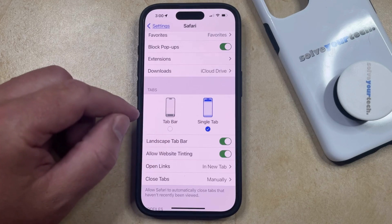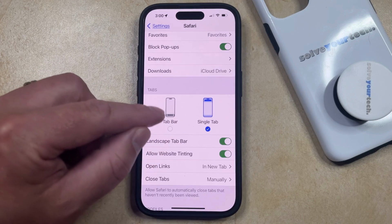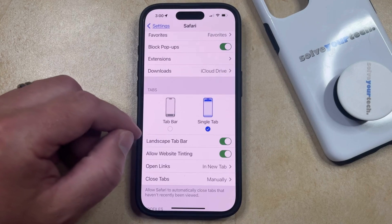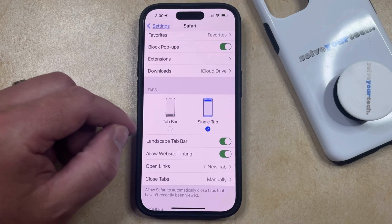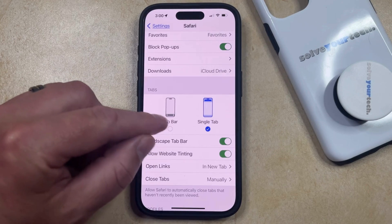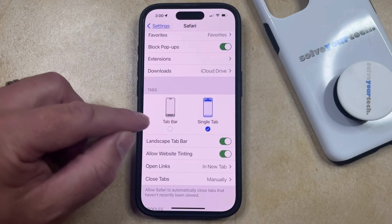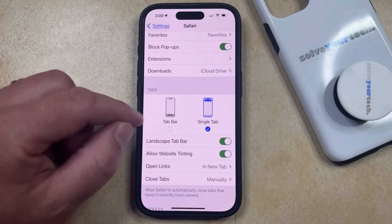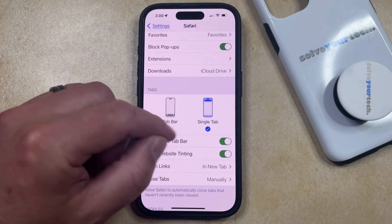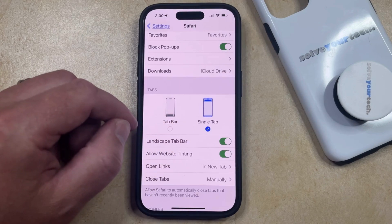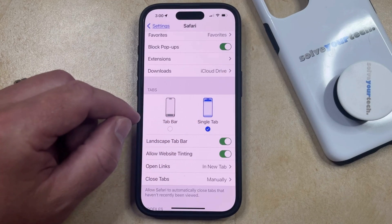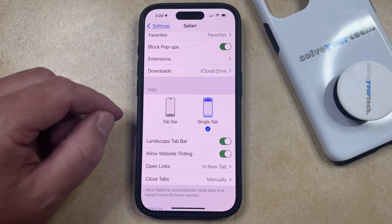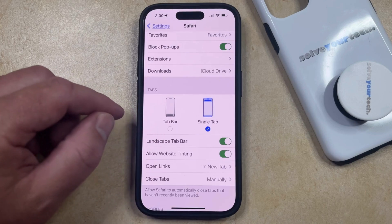Note that one difference, aside from where the search bar is located, is that you're no longer going to be able to swipe between different tabs by swiping left or right if you were using the Tab Bar option before. When you switch to the Single Tab option, that swiping ability is gone, so you're going to have to open the Tabs menu and select tabs that way.